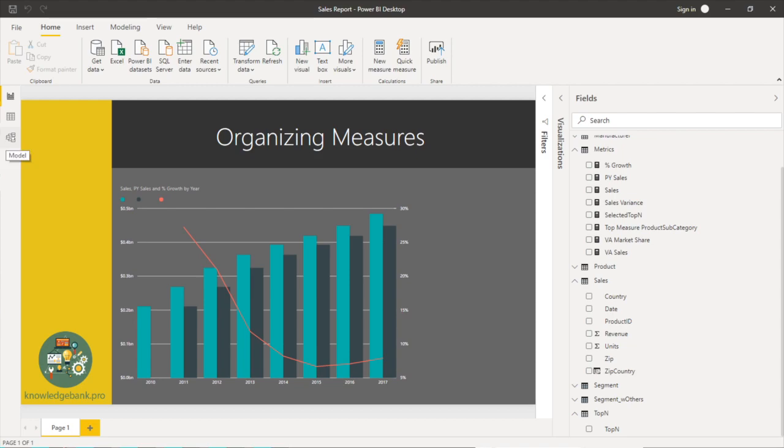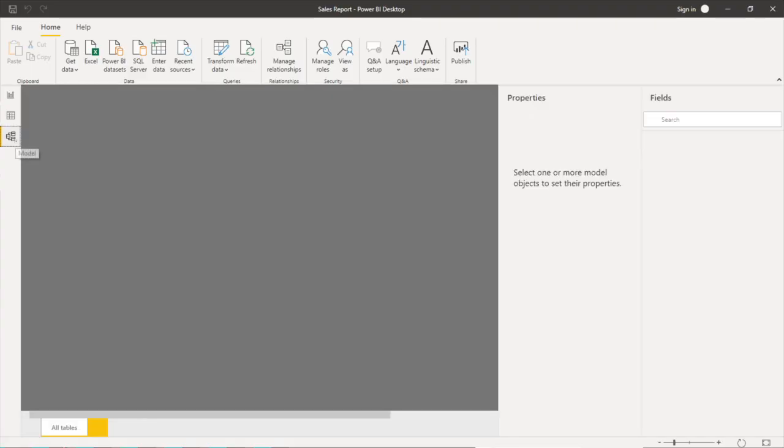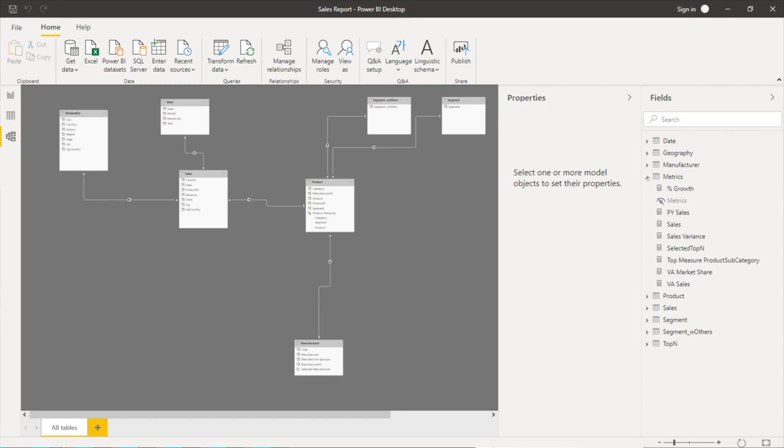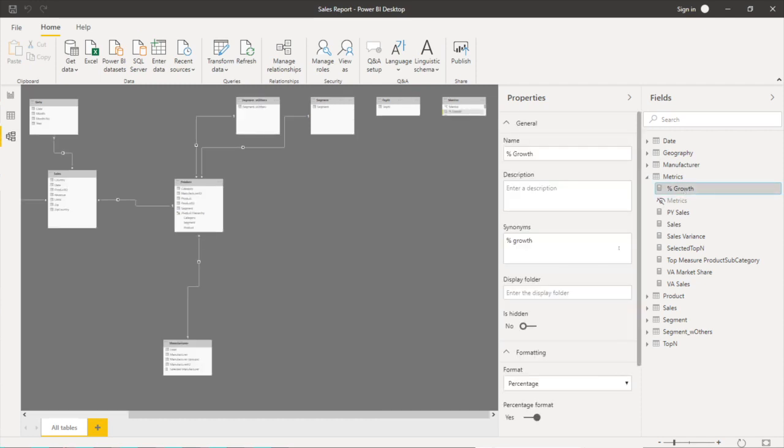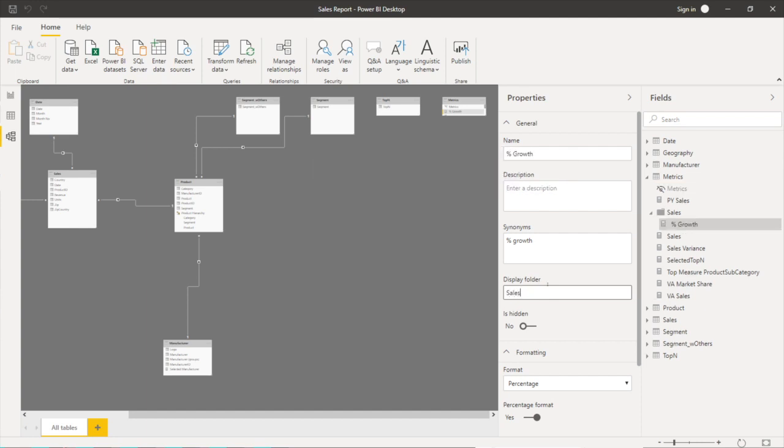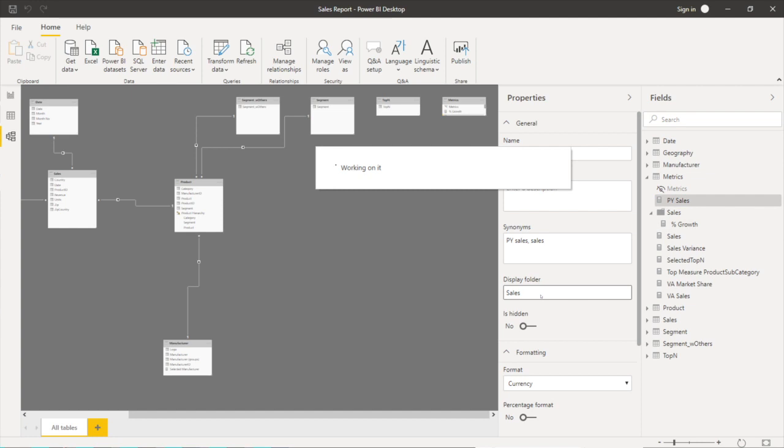To do that we need to go to this model section and here I can expand out metrics, click on each of these measures and I can put this into folders. So just type in the name of the folder and it goes into this particular folder that you want it to.